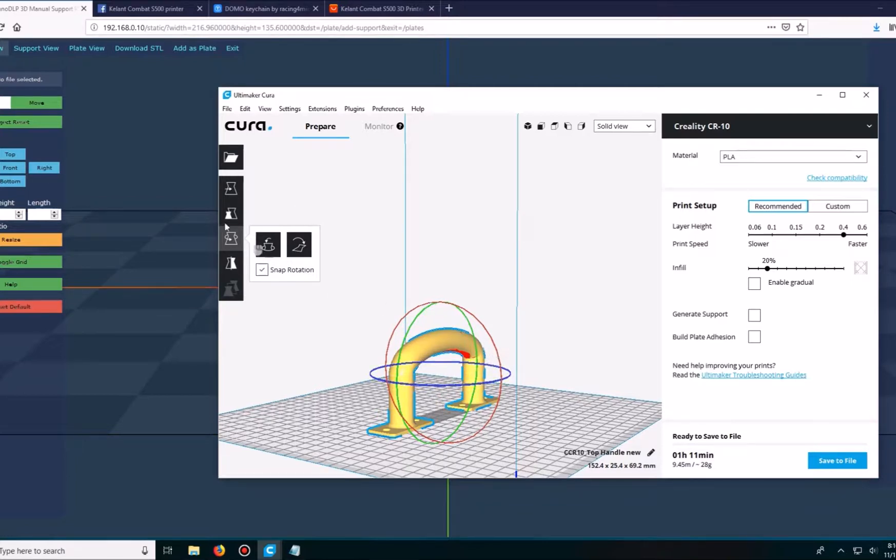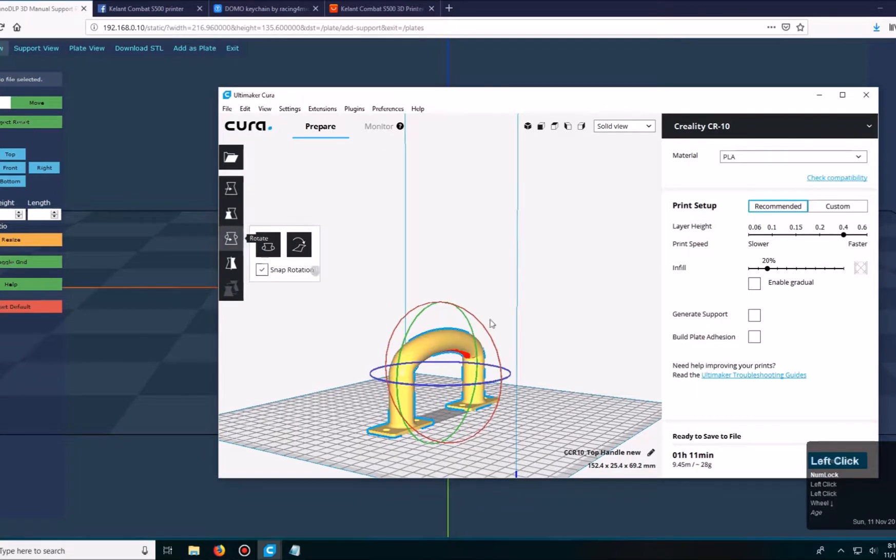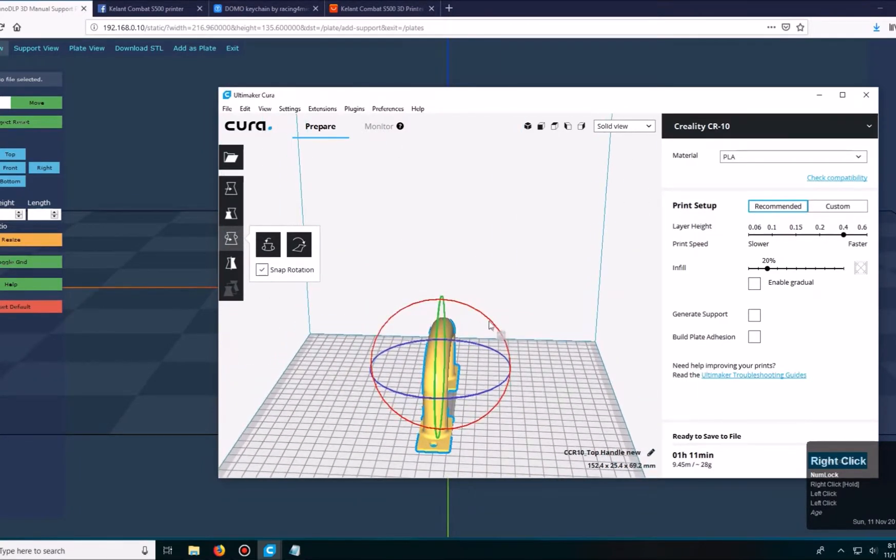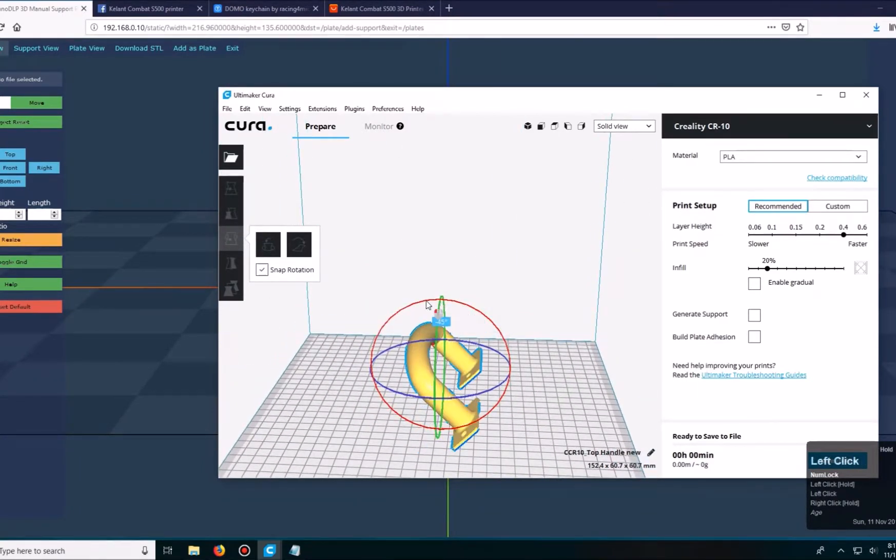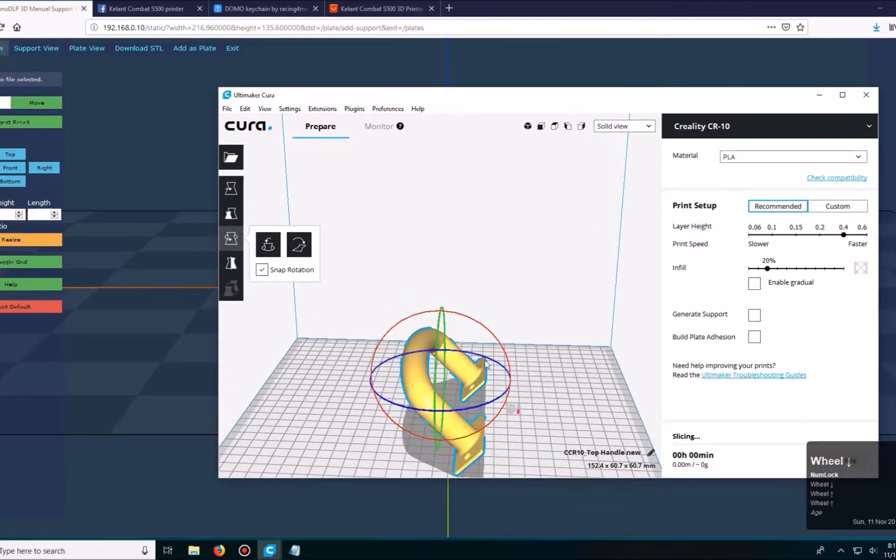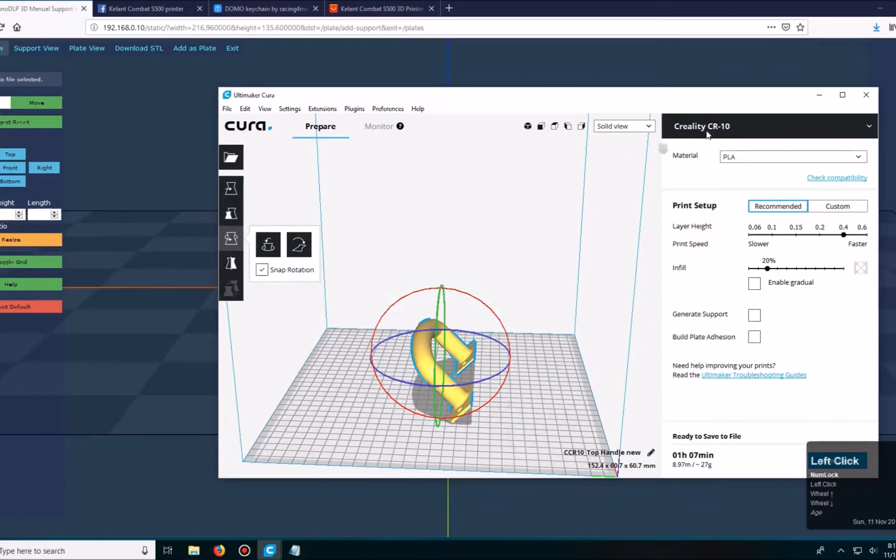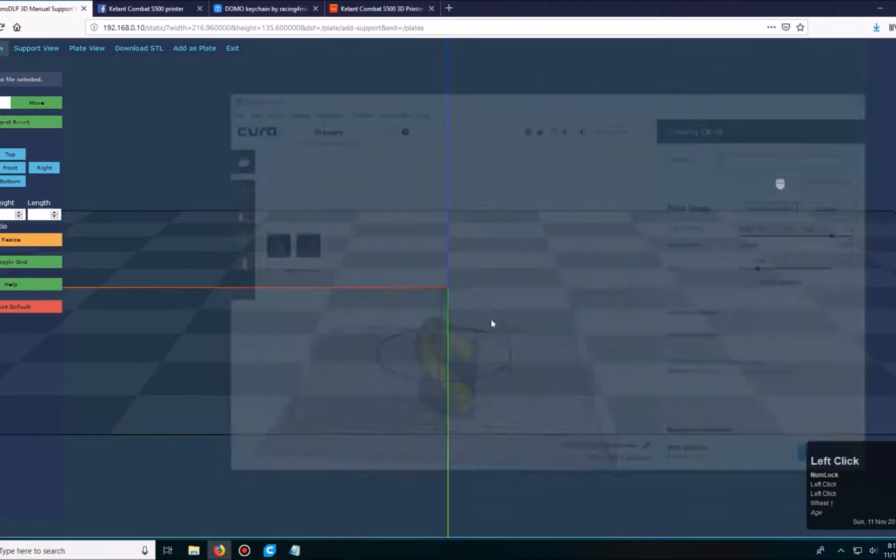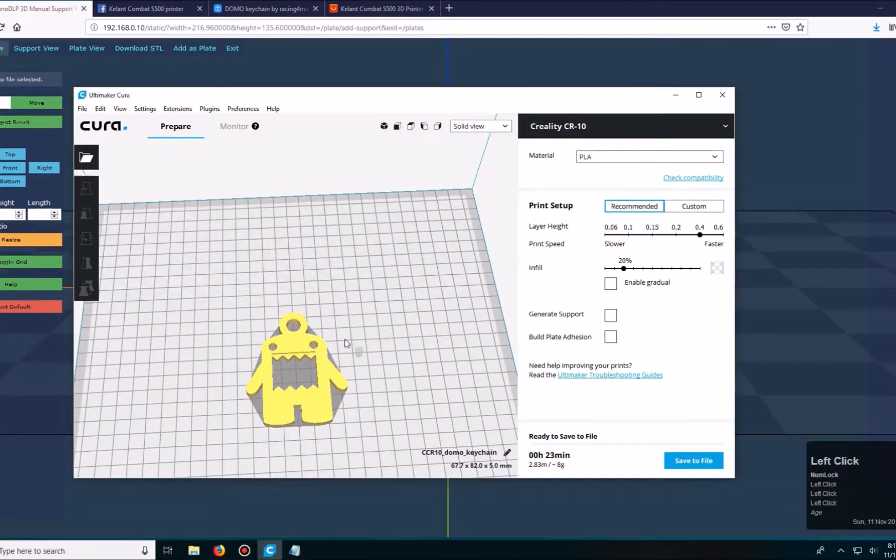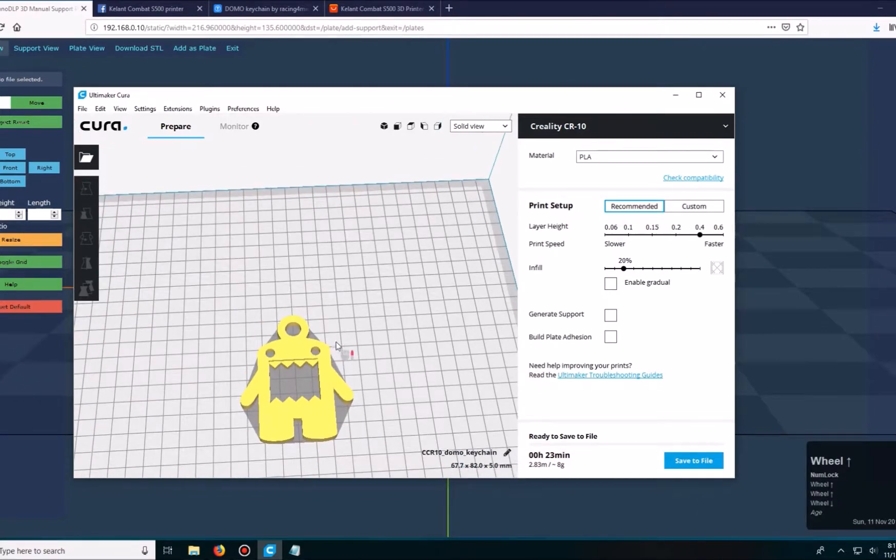So I'm just going to rotate this with Cura and rotate it slightly 45 degrees and have it print this way instead. I'll go ahead and resave that. And then this domo keychain that I have over here, I'll click on it and rotate it 90 degrees.